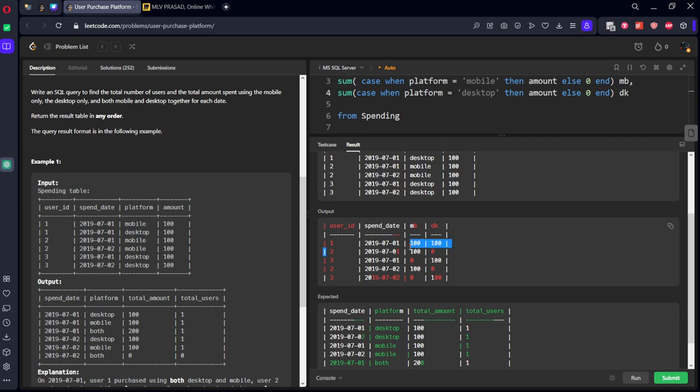Here you can see first customer has spent mobile 100 rupees, desktop 100 rupees. Second customer has spent how much 100 rupees and also in dk 100 rupees.